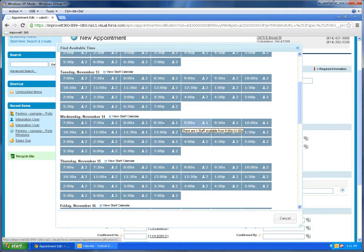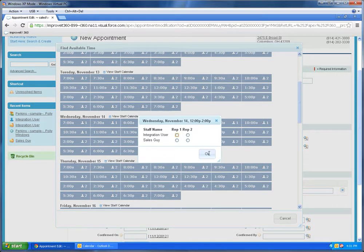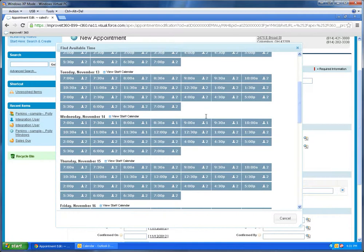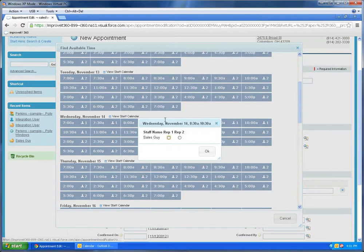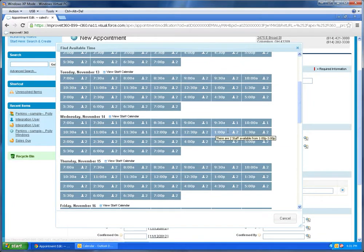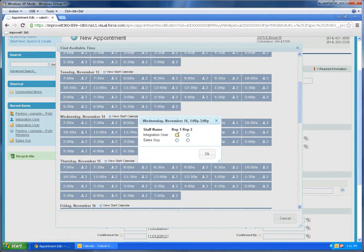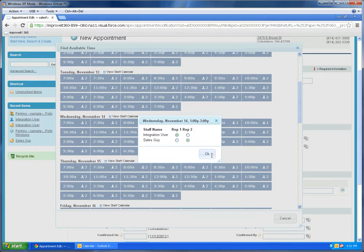Here we go. Now on Wednesday, you'll notice that normally I have two reps available for most time slots, but because I have that other appointment on the system already, there's only one person available. I want to make sure I can go, so I'm going to schedule this later on in the day. And I'm going to have myself go as rep 1 and also take sales guy with me as rep 2.